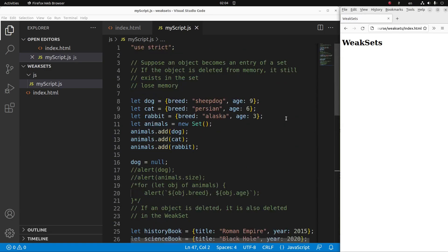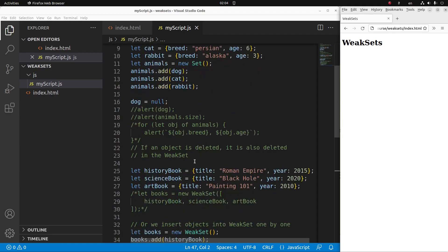So this video has already discussed a lot of things about a weak set. We have noticed the shortcoming of using an ordinary set. The shortcoming is that the memory in the ordinary set will still be remained, even though that object in a set is already gone outside the set declaration.